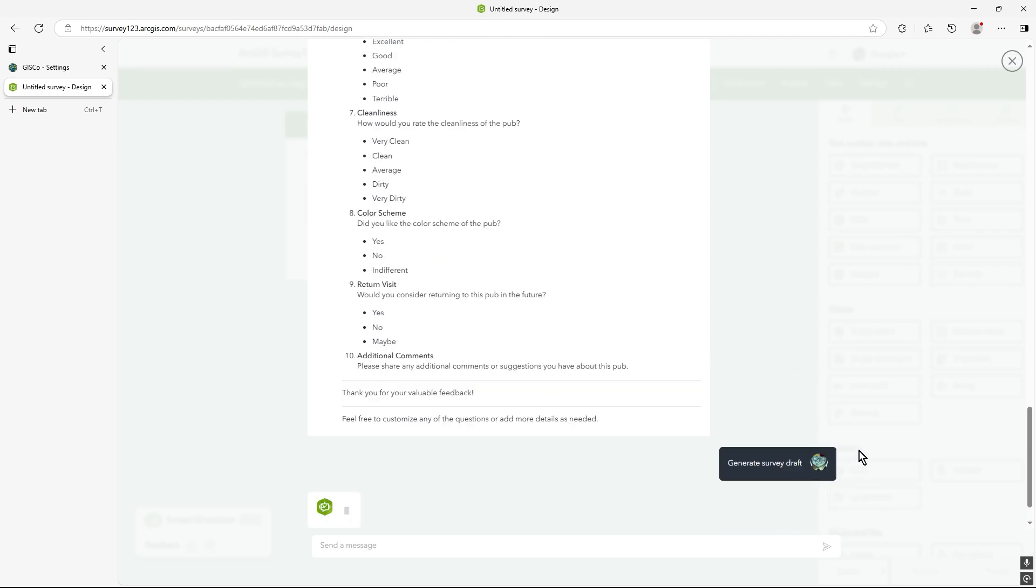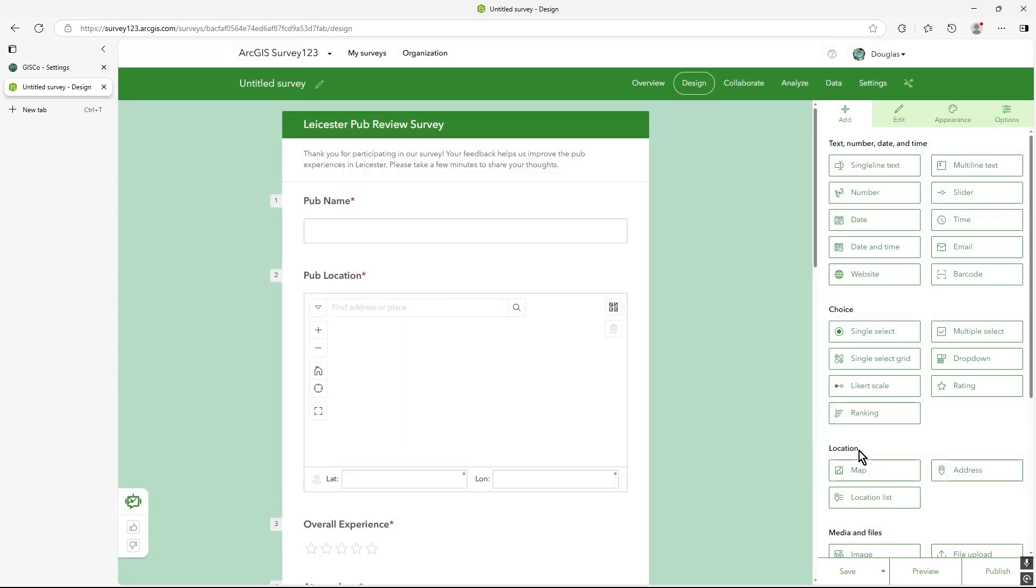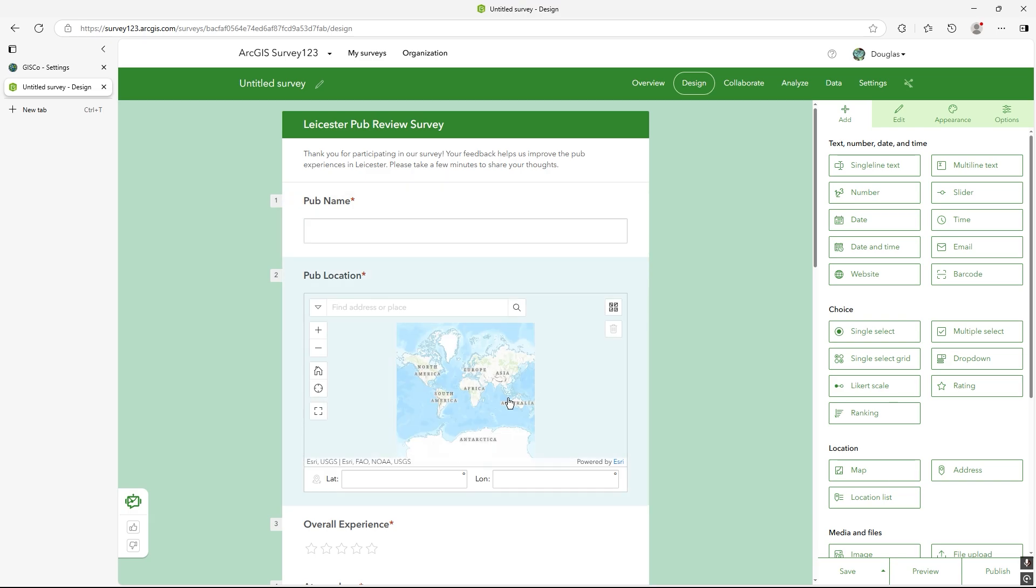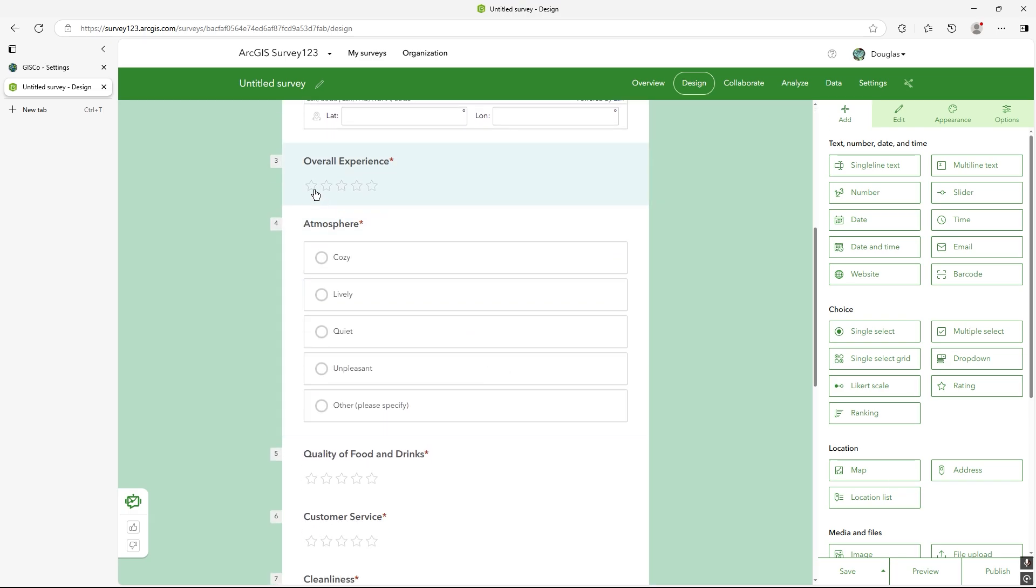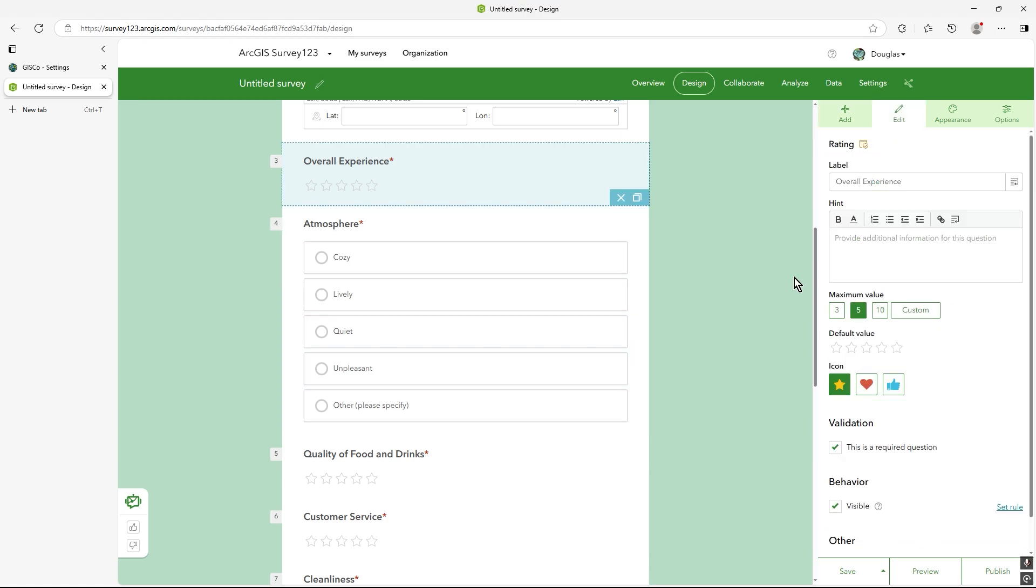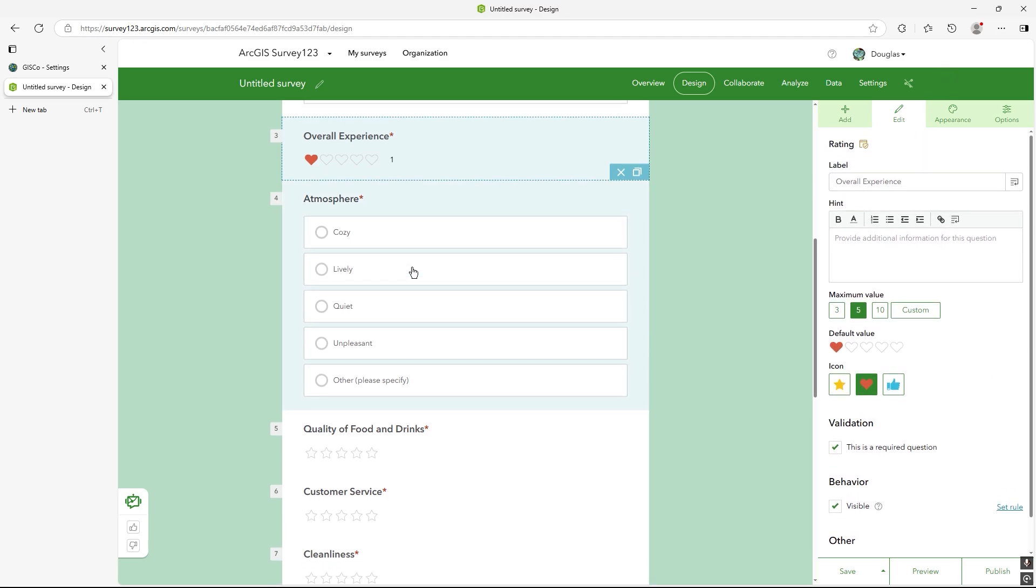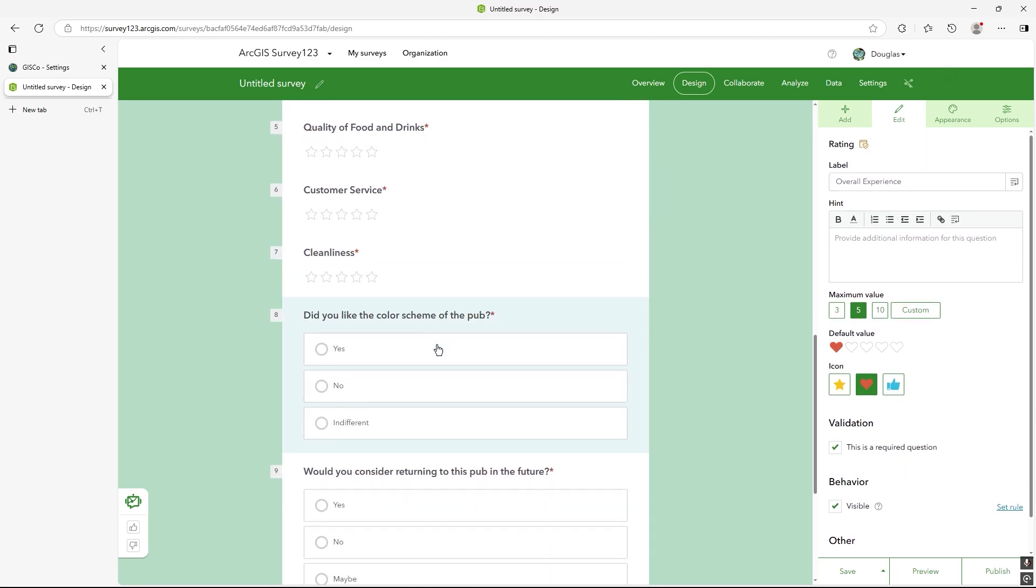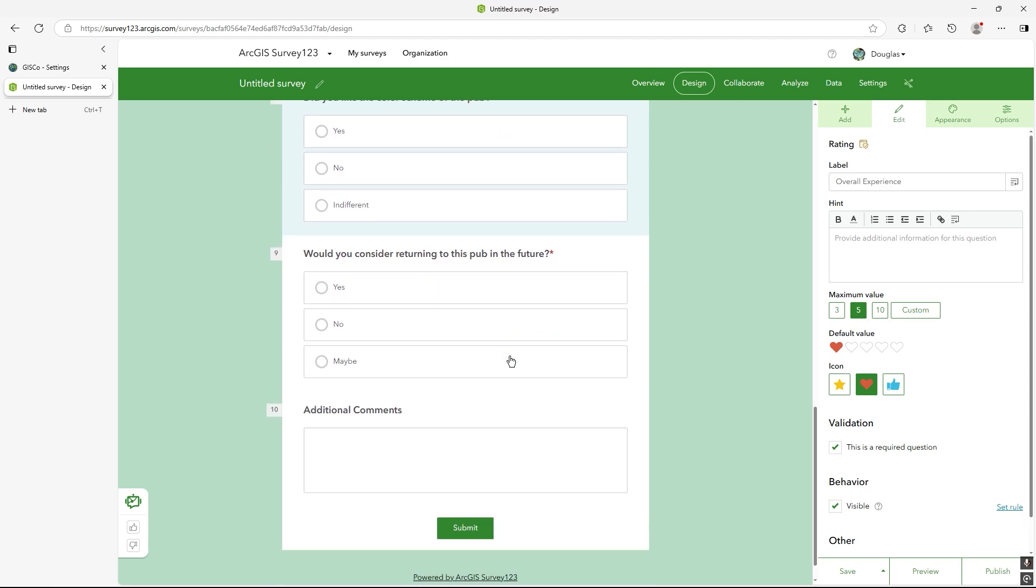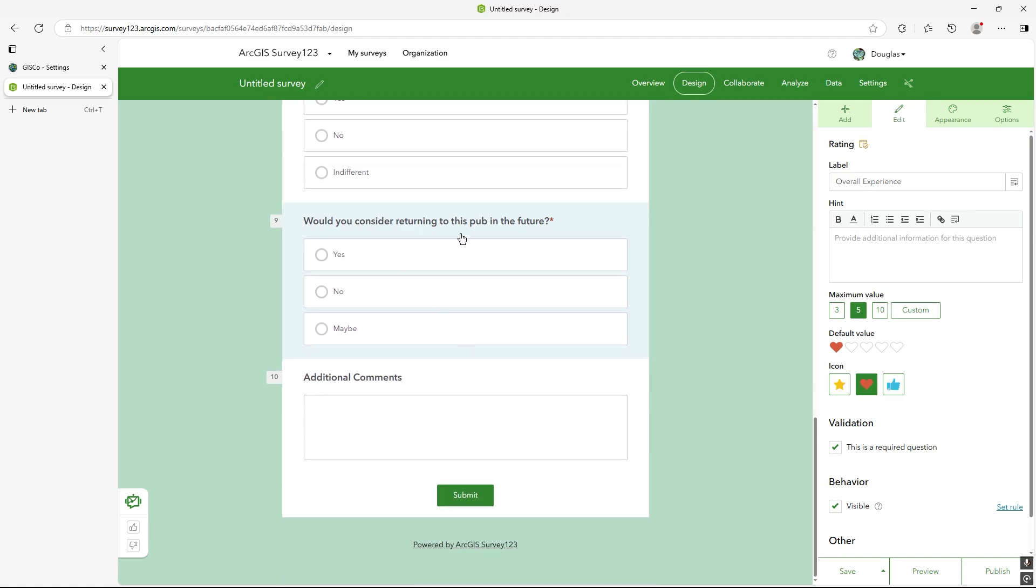It really is. So it's collecting the pub name, it's getting the mapping information. I've got an overall experience it put in there, which I quite like. If I click on that, it's good old, I can set the default there. I can probably change that to heart, I think. Make it required question as well. So all the usual options are down here on the right, but you see what I mean? Atmosphere, quality, did you like the colour scheme and the pub? I know that was a bit odd. Would you consider returning to the pub in the future? So that was my one as well I added.